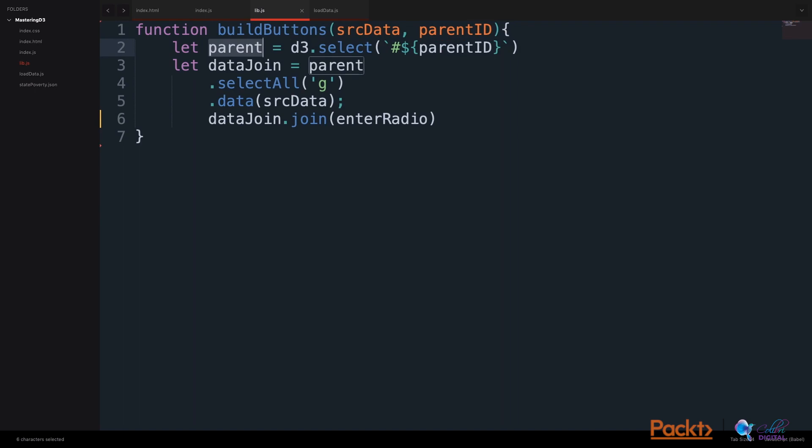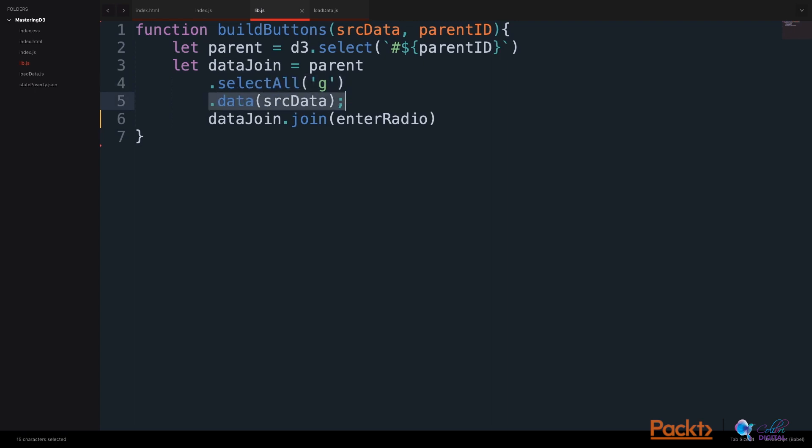We will take this selection and create a data join out of it by selecting all group elements, associating the source data with D3's data method, and then we will take the data join and create an enter function for handling when the buttons get appended to the screen.